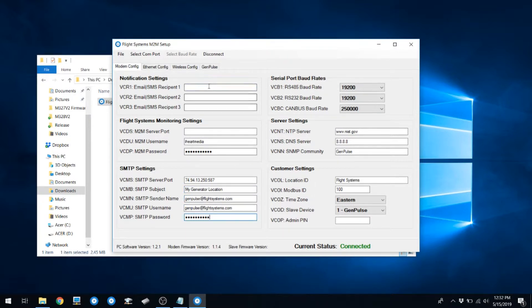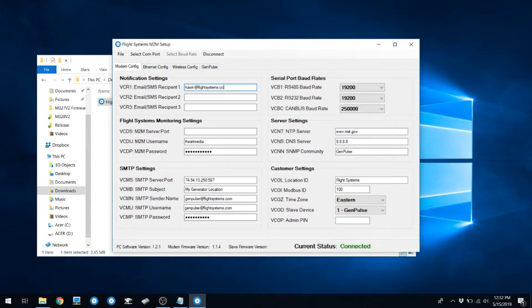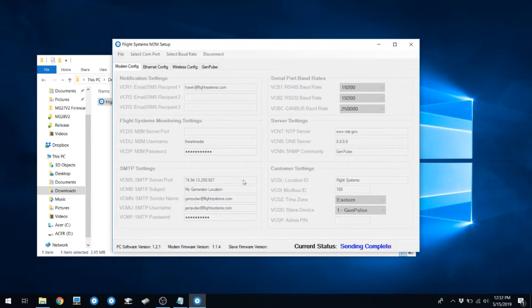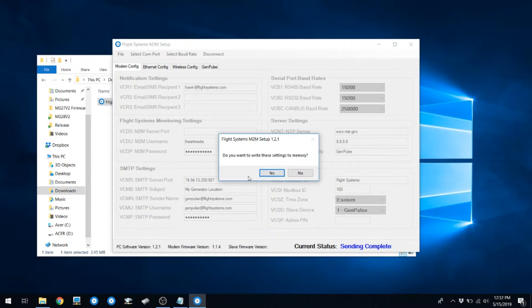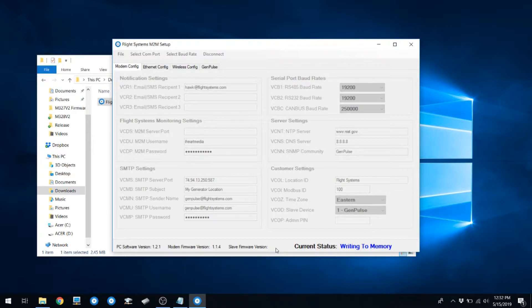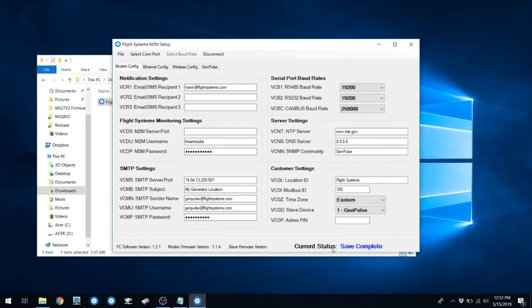You can put up to three email recipients or SMS messaging recipients. Make sure that these are formatted correctly and that the email addresses or SMS addresses exist. Go ahead and hit Save Settings. Hit Yes to write these settings to memory. This will put your changes into memory that isn't erased on power loss. When you see Save Complete, everything was successful.